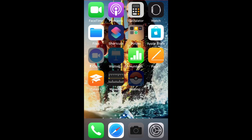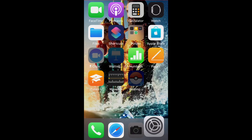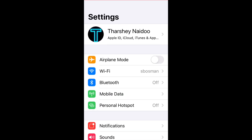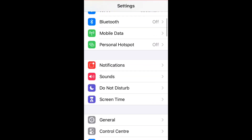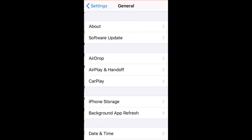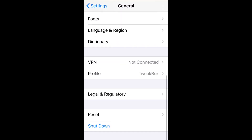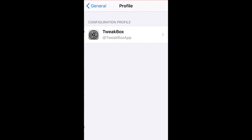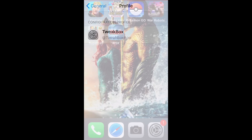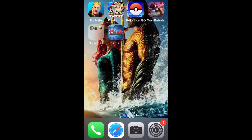As you can see, Pokemon Go is going to download now. I'll be back as soon as it's done.